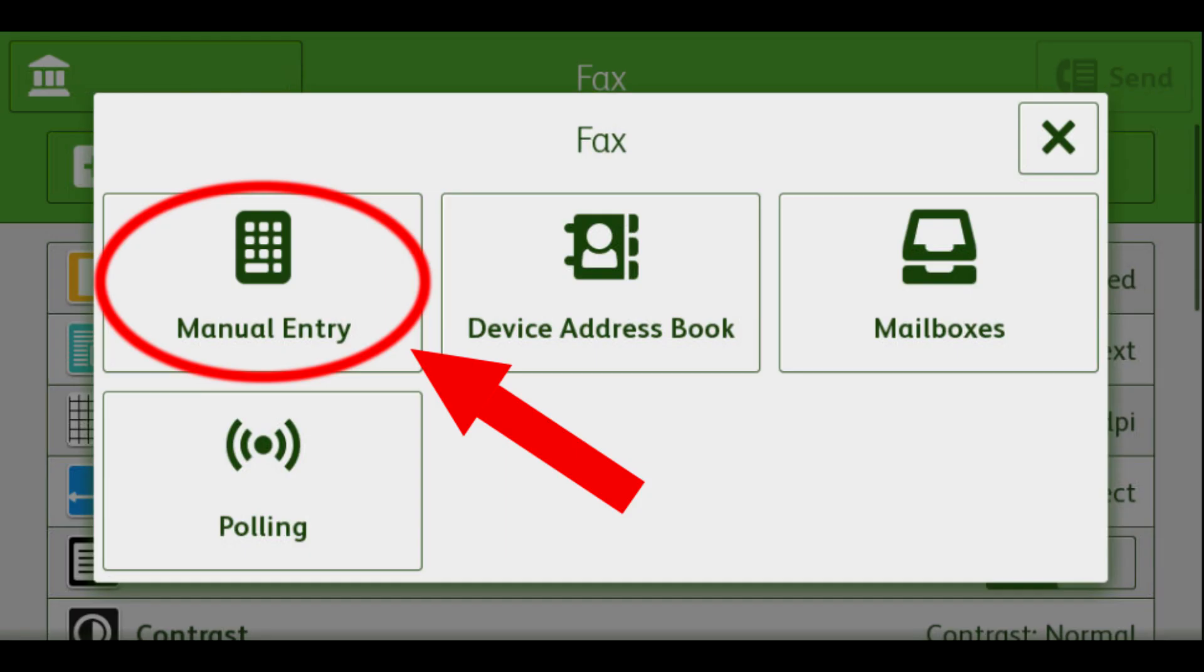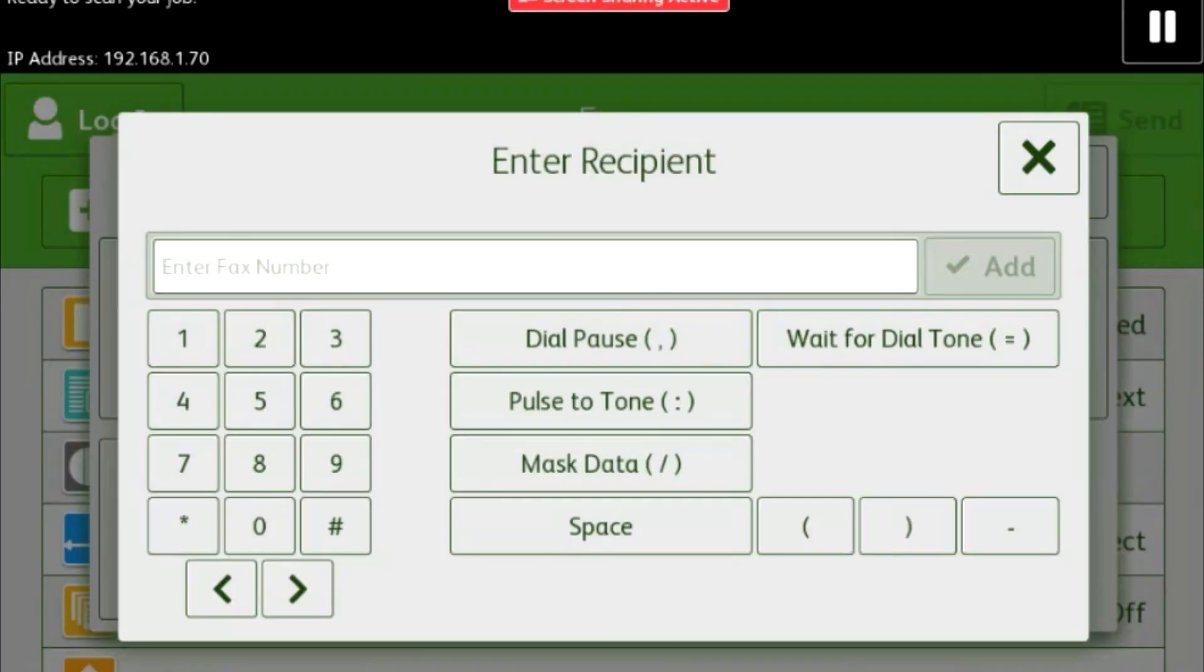Sometimes when you send a fax you need to put a 1 or a 9 in front of it. In addition, it is possible you will need to have a dial pause or pulse tone. You will want to reach out to your phone carrier to find out how you should correctly dial.